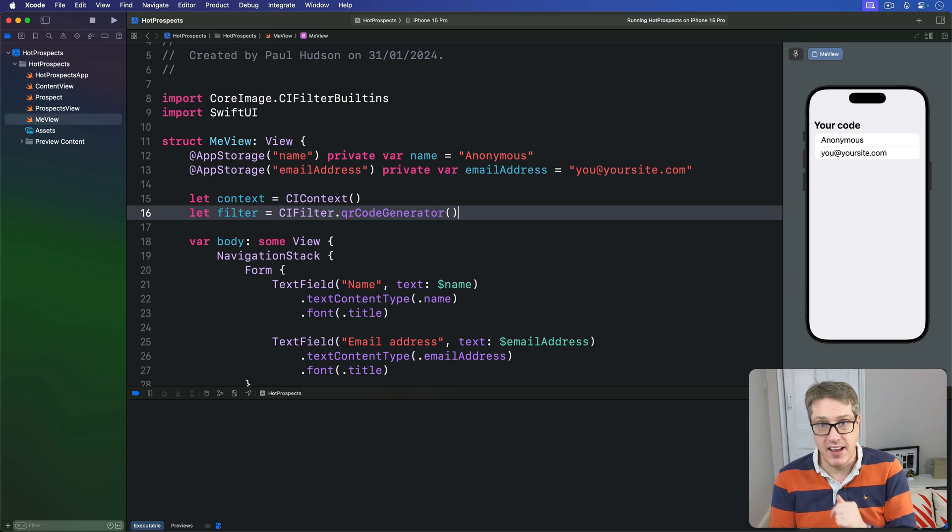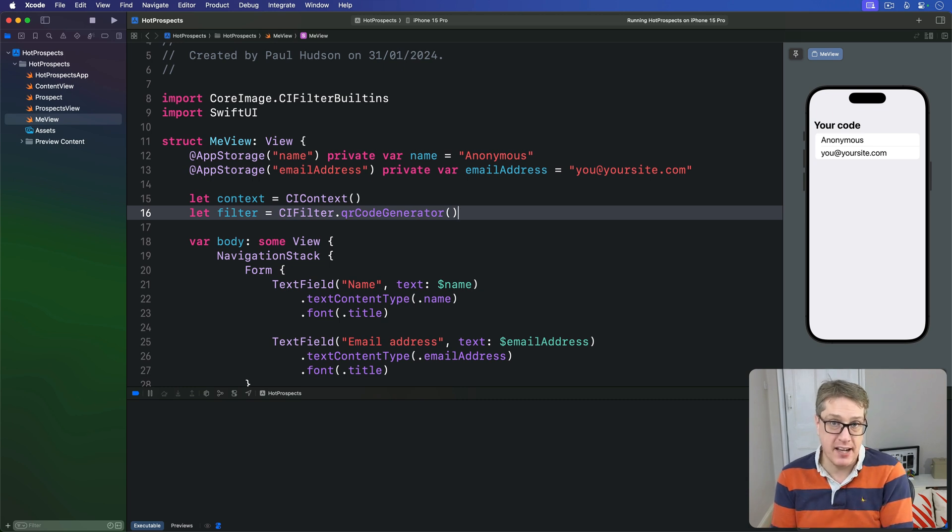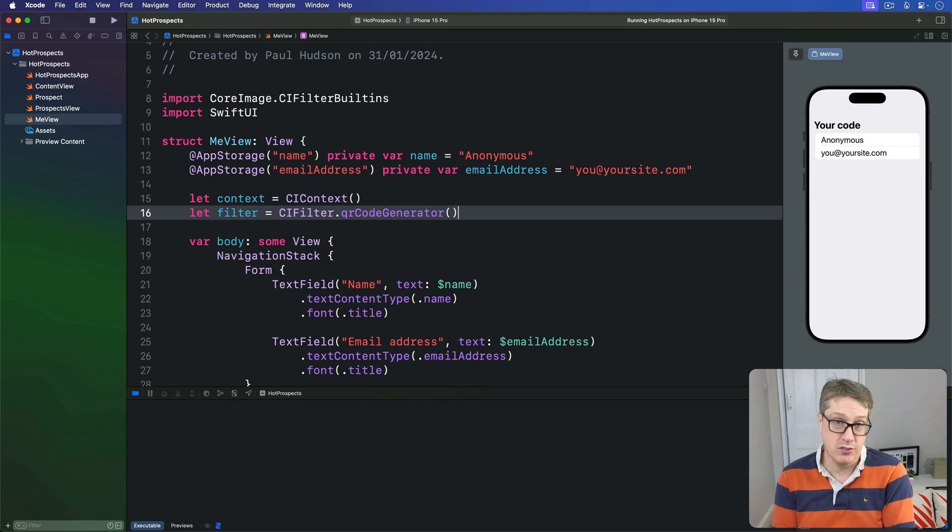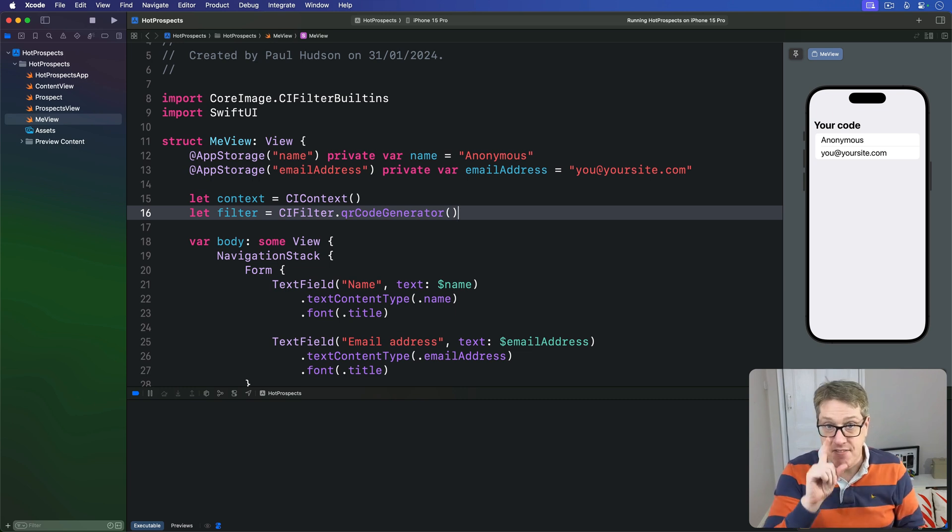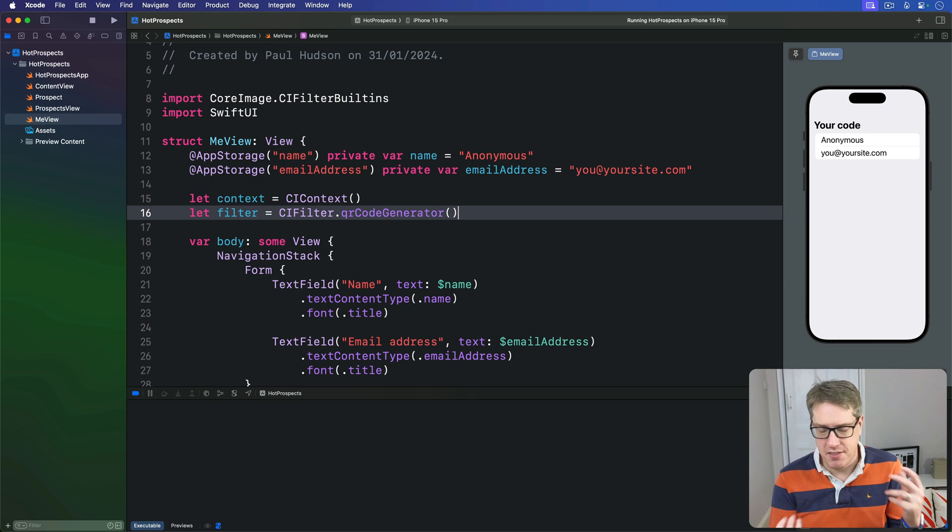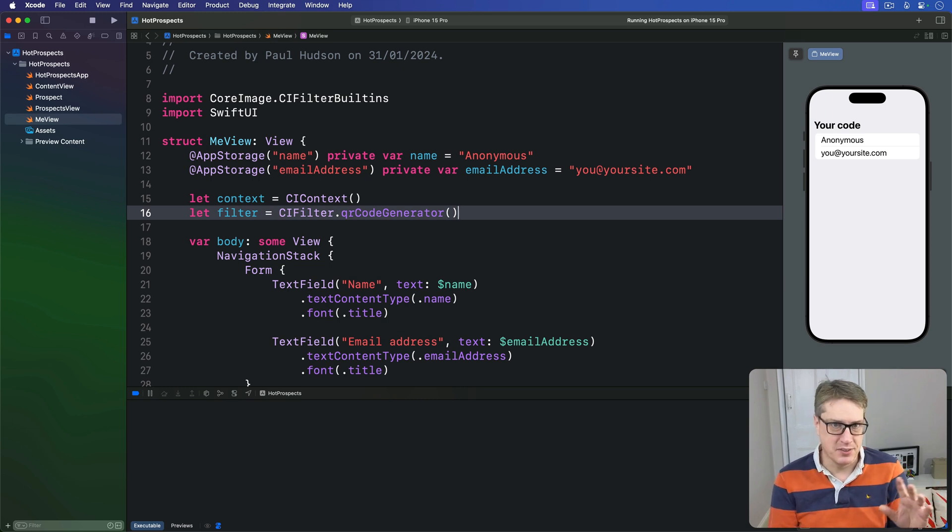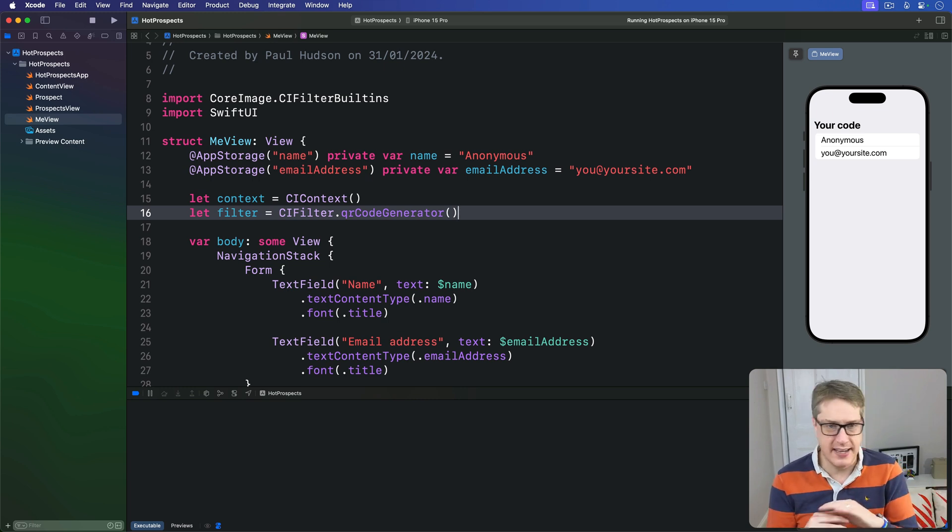If our conversion fails for any reason, we're going to send back a default symbol, xmark.circle, an SF symbol sort of like a "no" kind of image. And if that can't be read, which is theoretically possible because SF Symbols is stringly typed, we'll send back an empty UIImage.